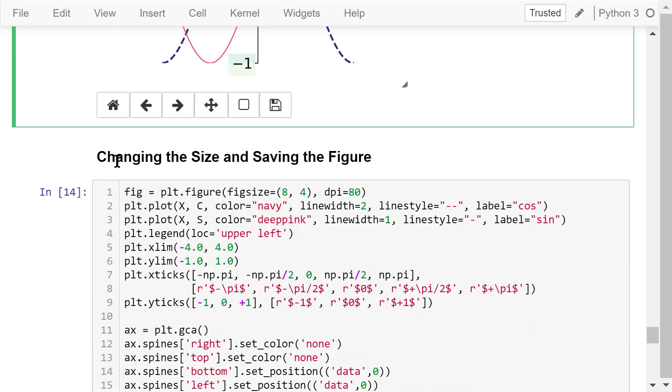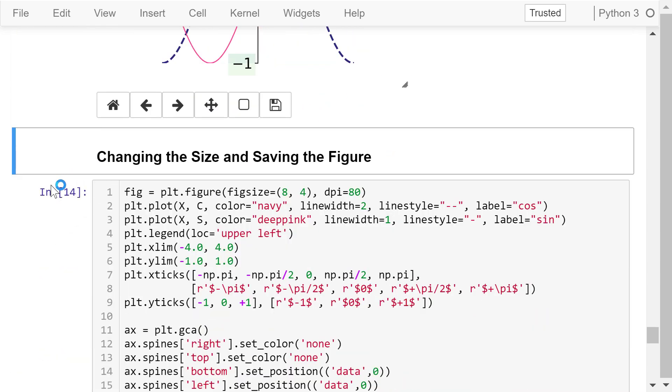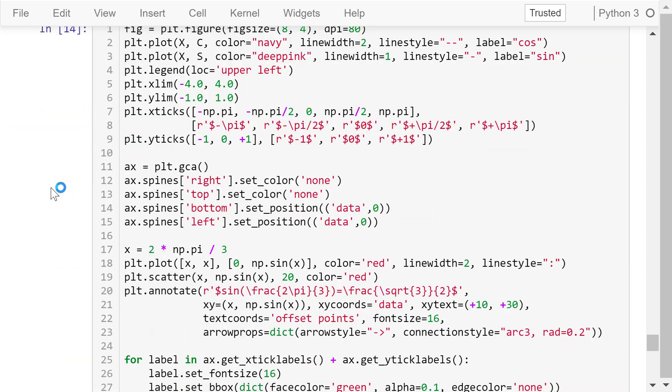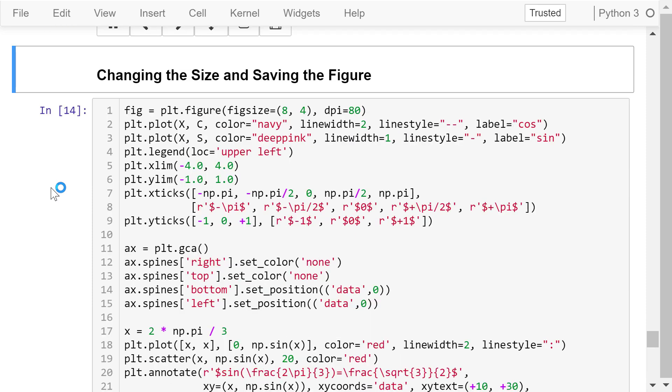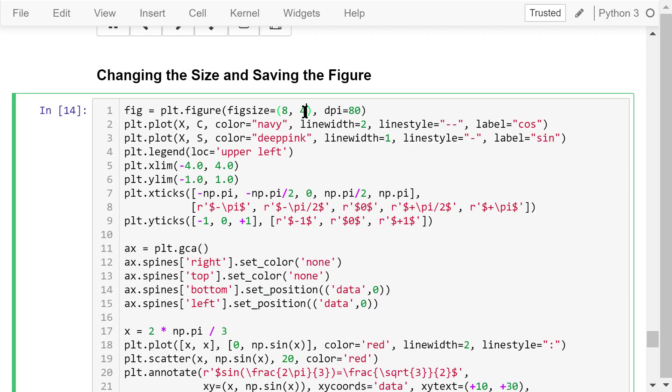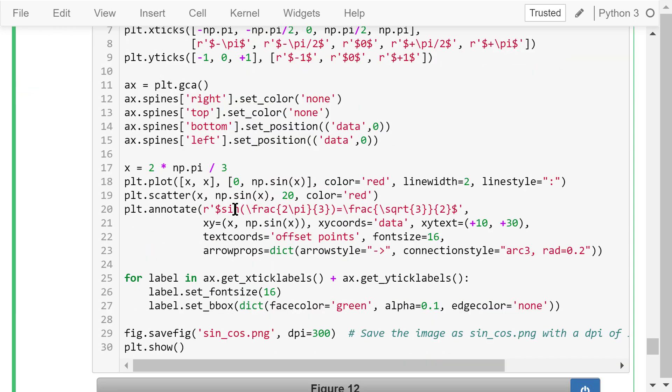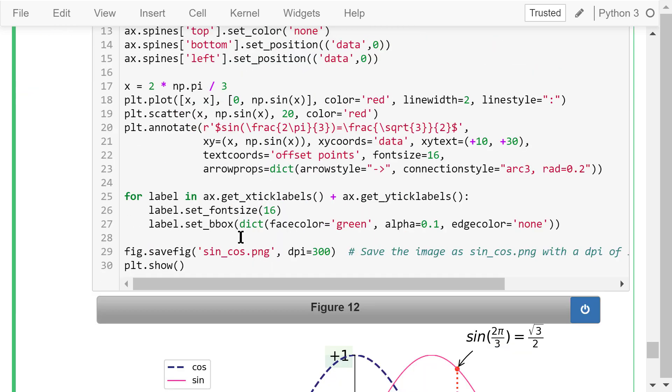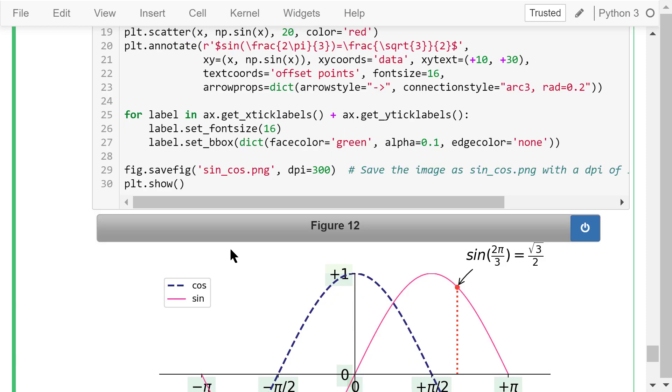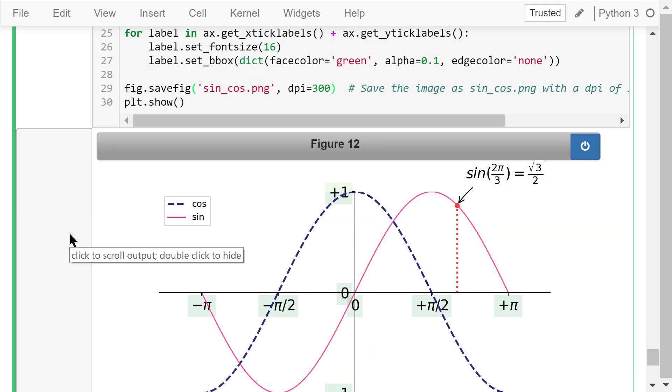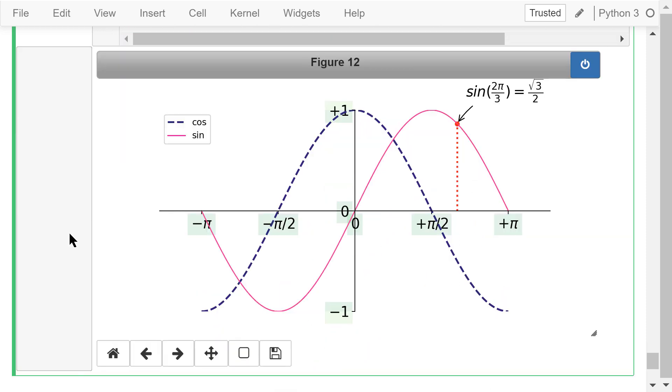In the last example, we change the size and save the figure locally on the computer. In the first line, the figure size is changed to 8 by 4 inches. In line 29, we use the savefig function to save this figure 12 on the computer as the sine_cosine.png file. The dpi is 300, which is the publication quality.